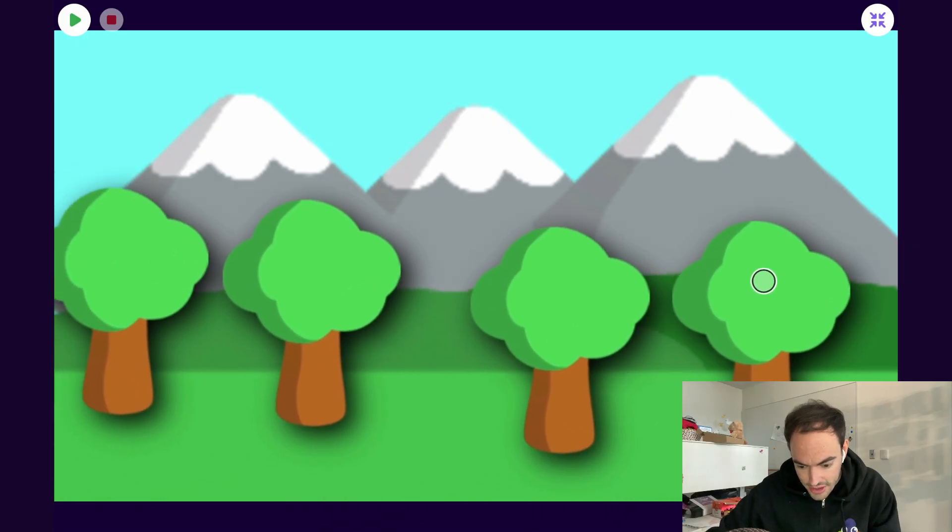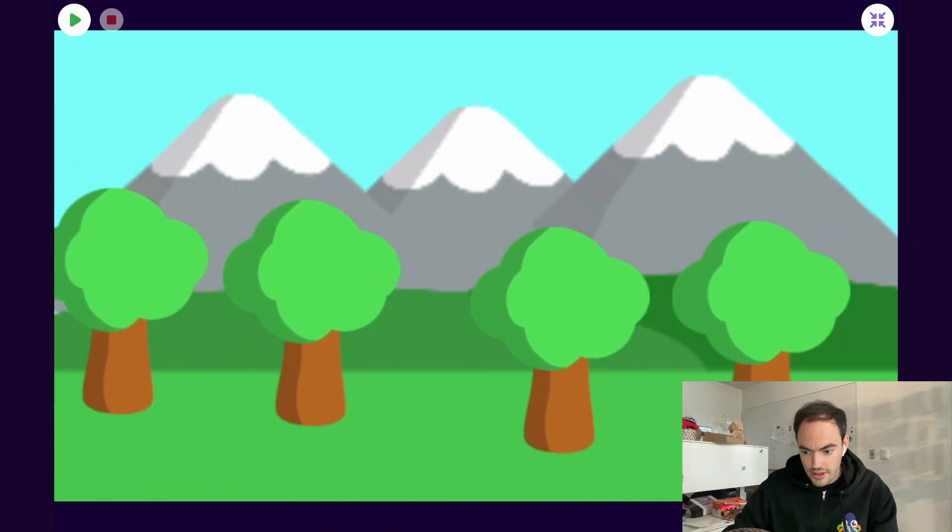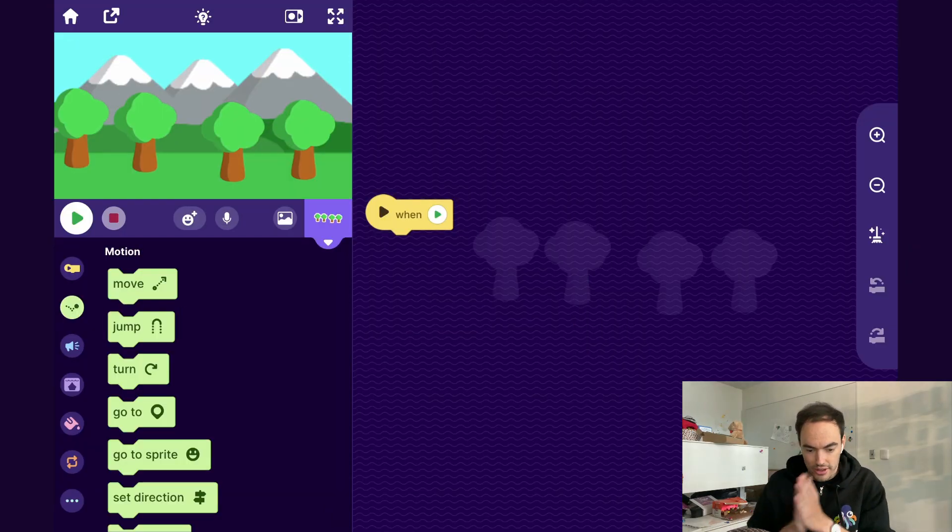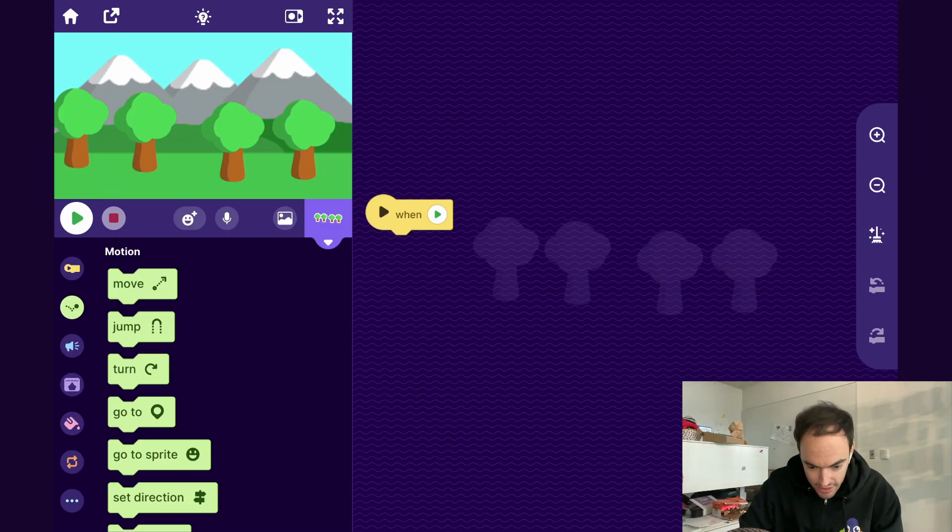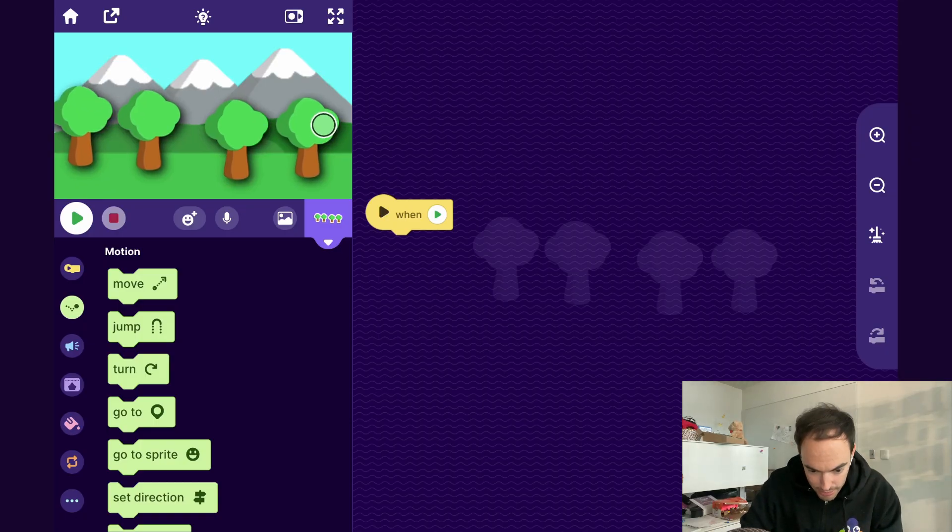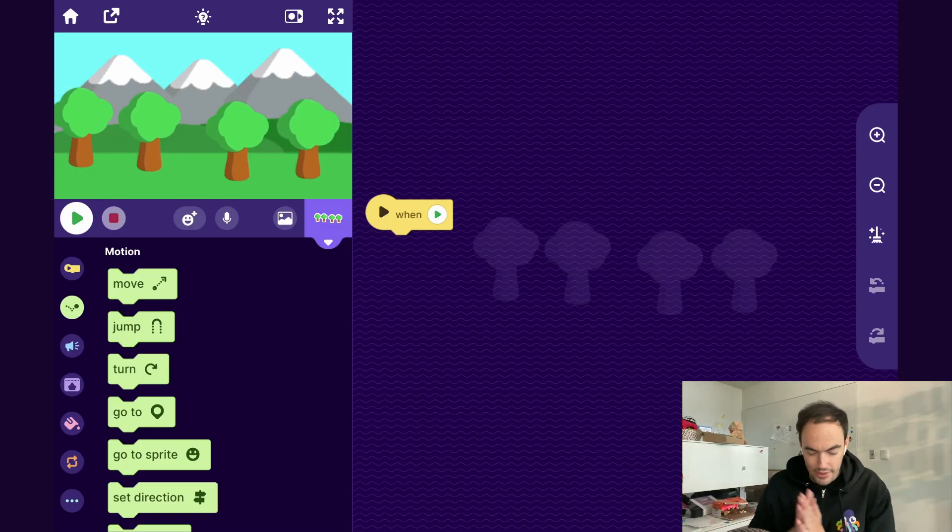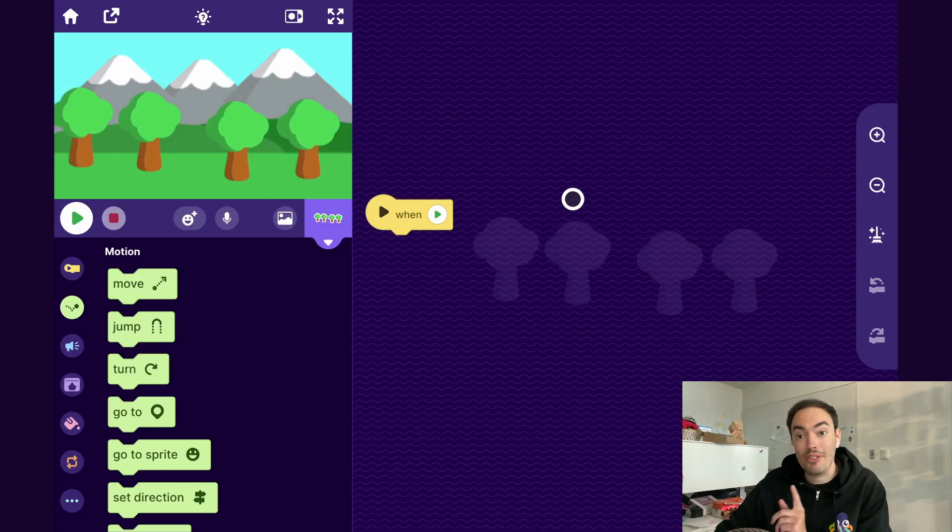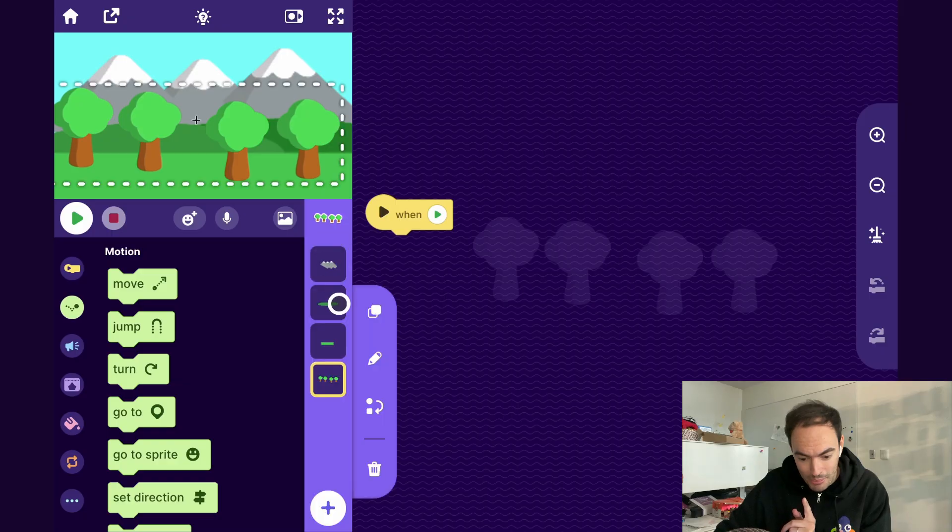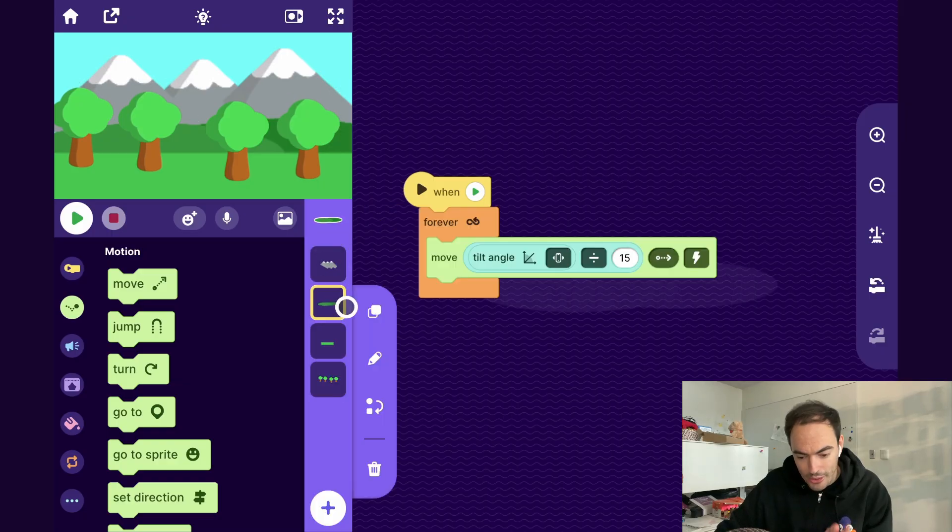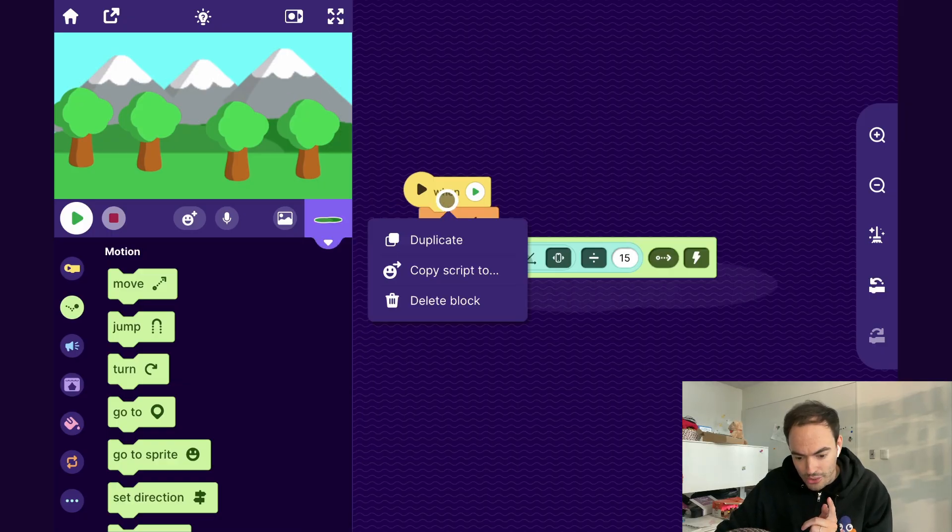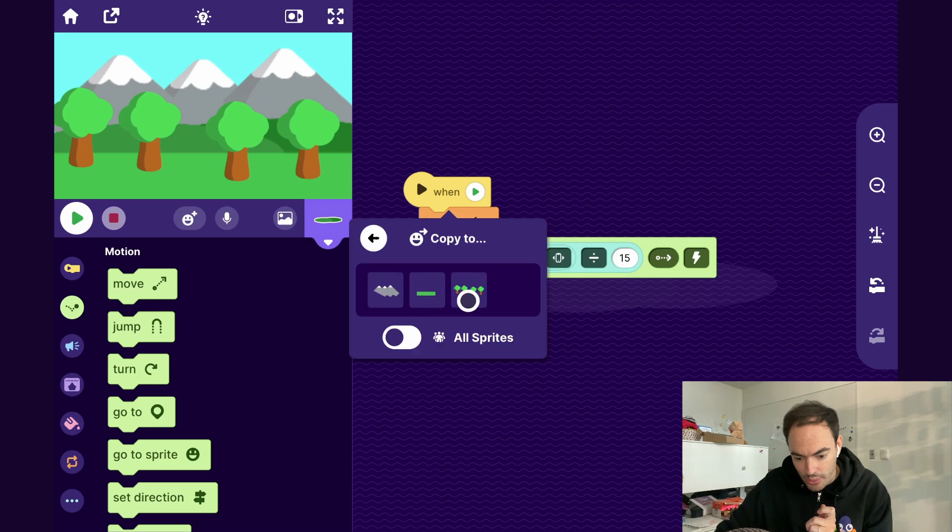And again, I want to be efficient. So I'm going to copy paste some of the code from previous sprites. I'll go to my hill sprite. I like this code. So I'll go ahead, copy that over to our trees.